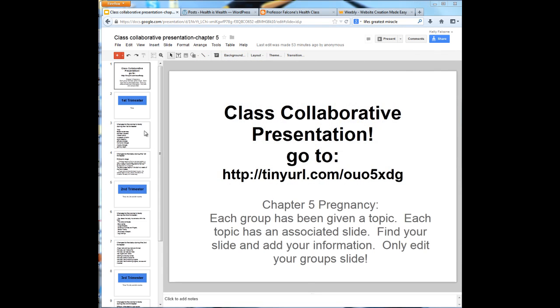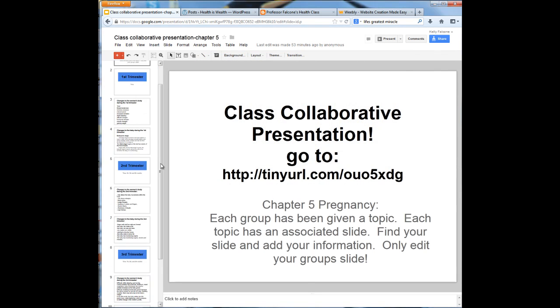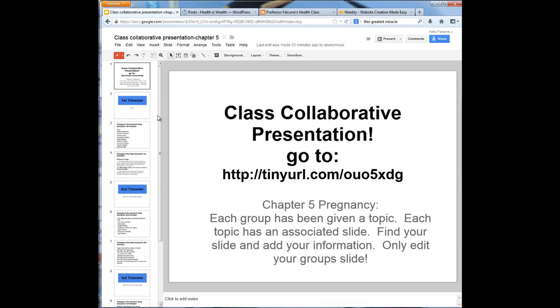This is the presentation that we all worked on today where we talked about changes in a woman's body and changes to the baby during the first, second, and third trimester.